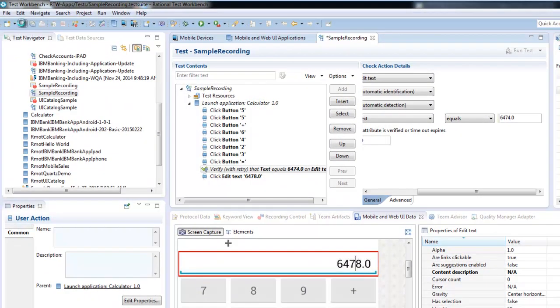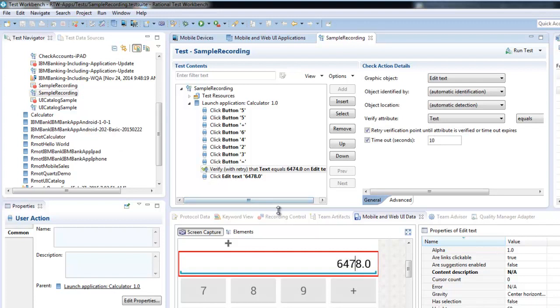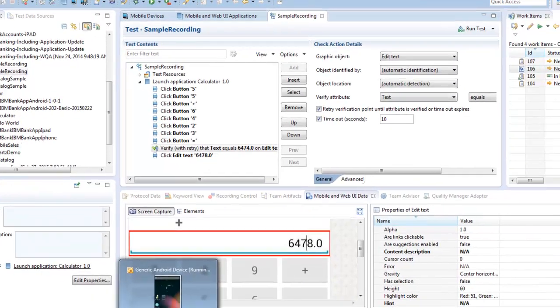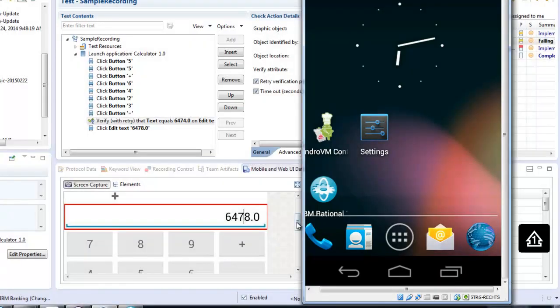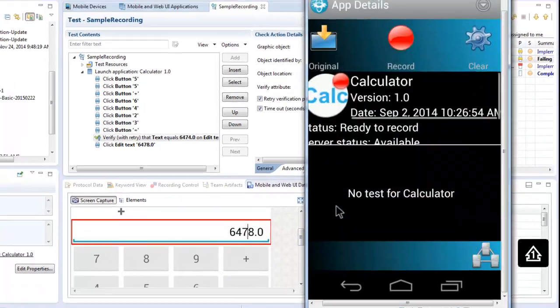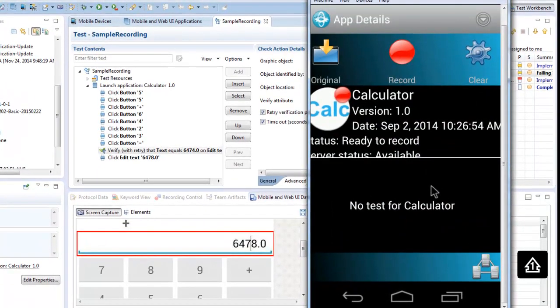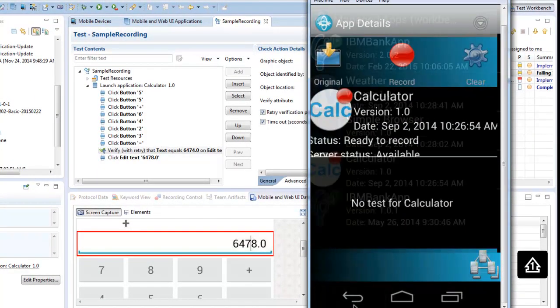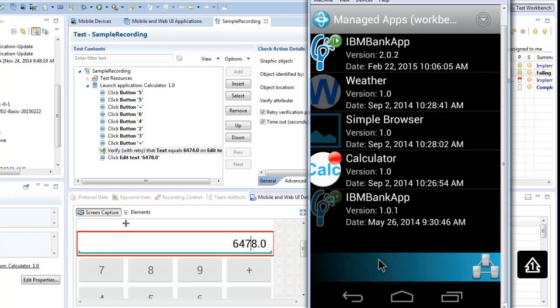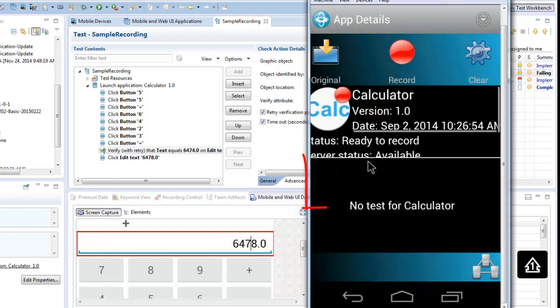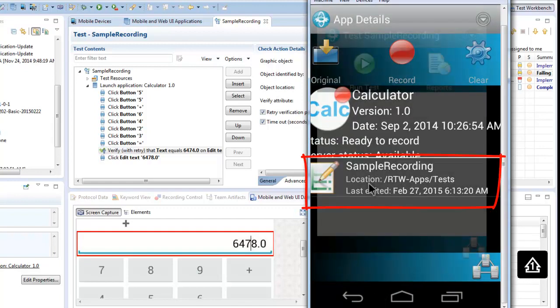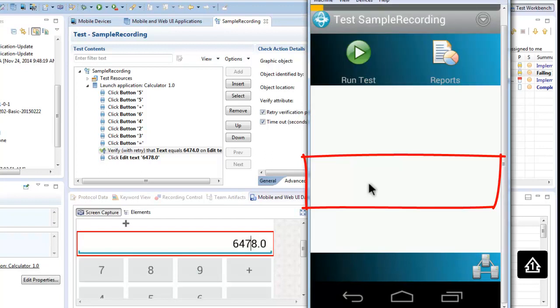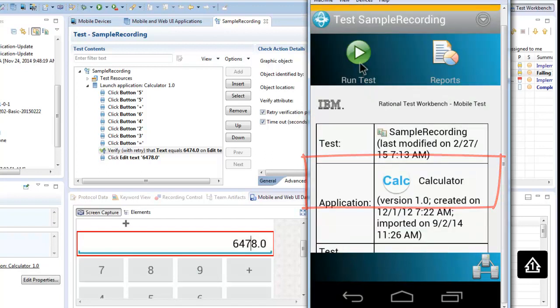Now we store it, and we can execute the test from the workbench or directly from the mobile device. First, we will execute the test from the mobile device directly. You can access the test script which we just created and execute it directly from the device itself.